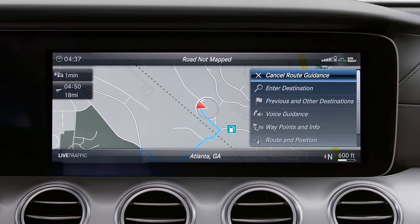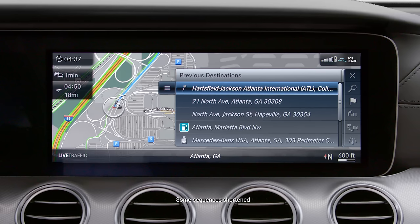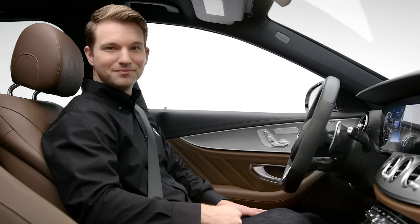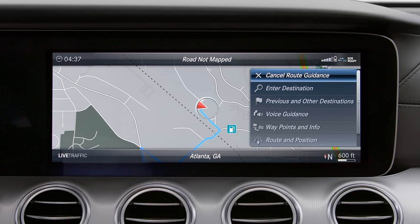To save frequently used addresses or destinations as favorites, go to previous destinations and select the options menu to the left. You can also save as home or work and access them via voice commands.